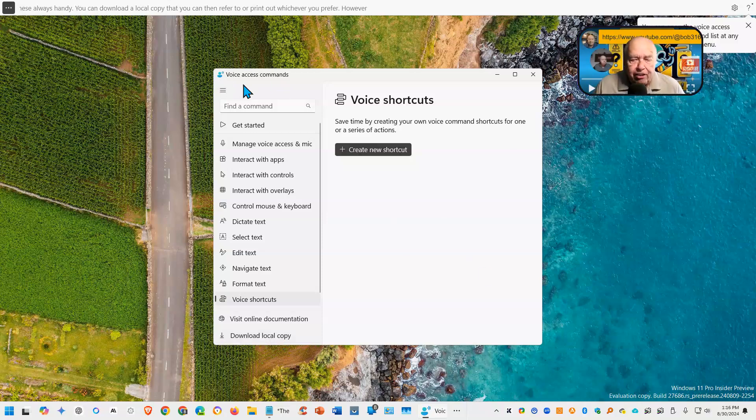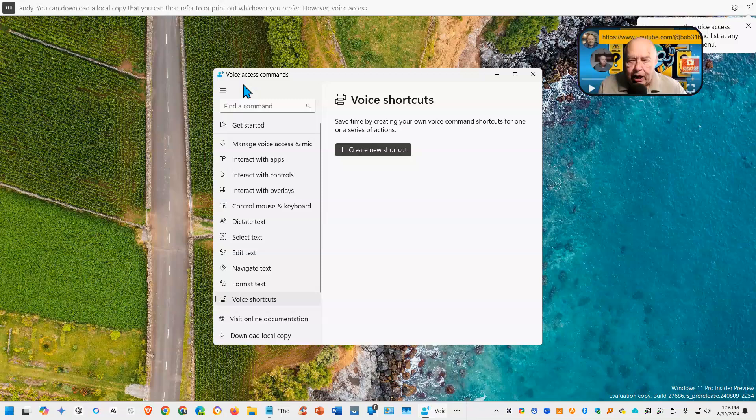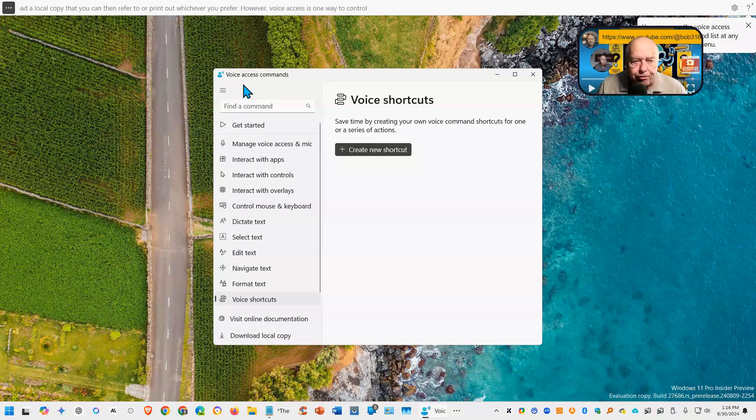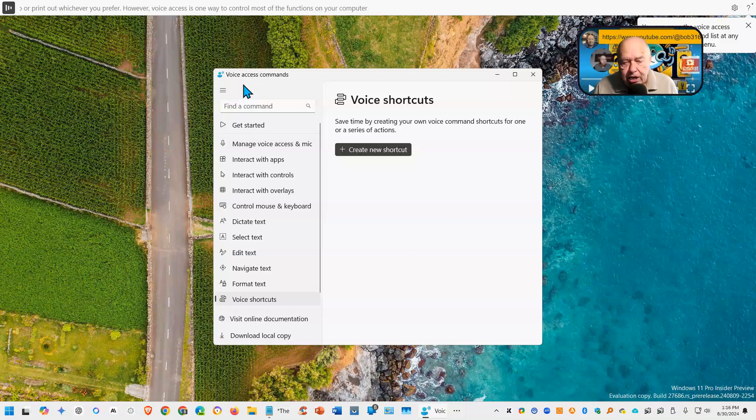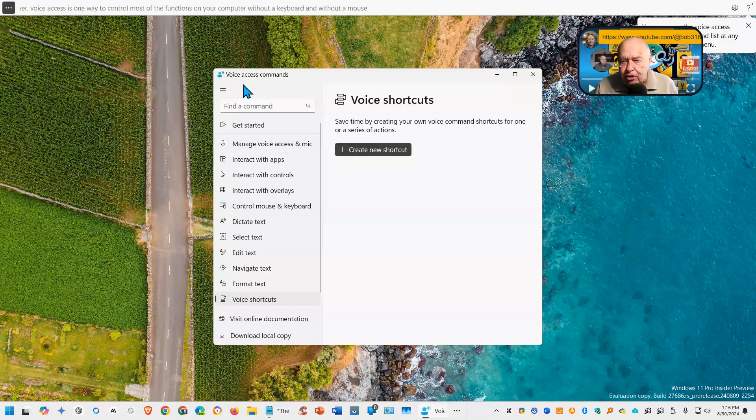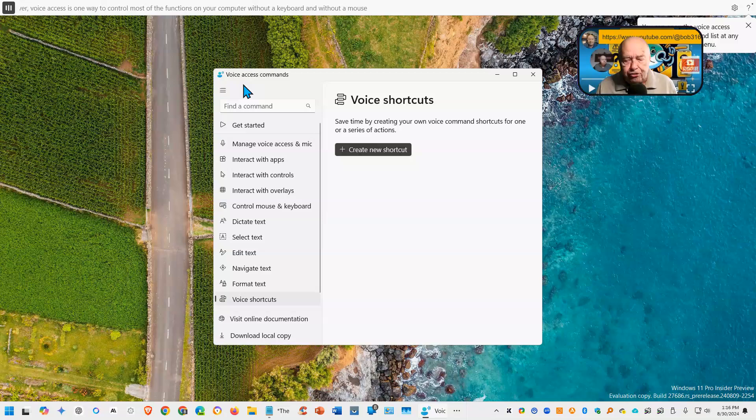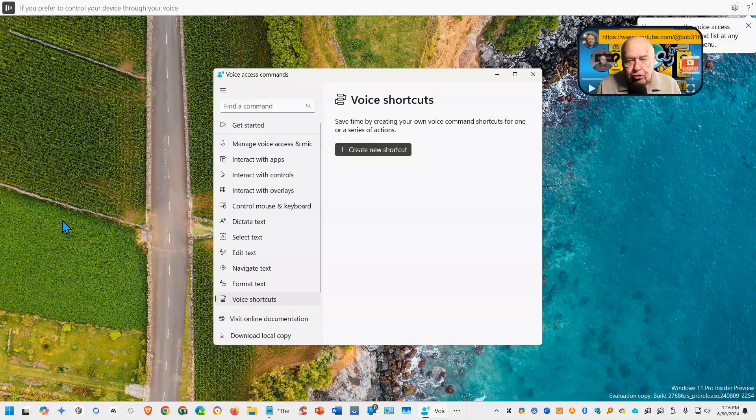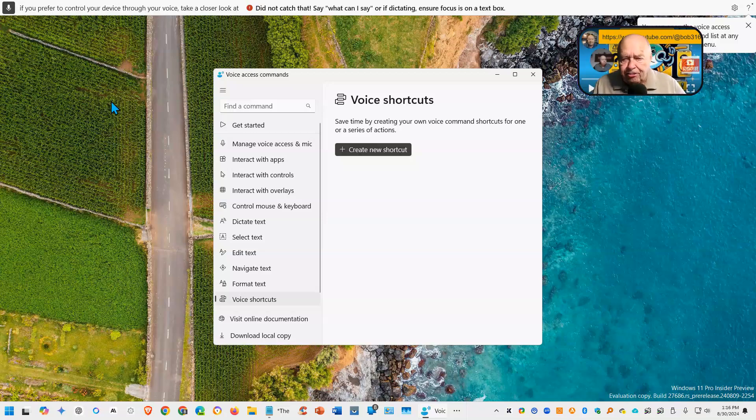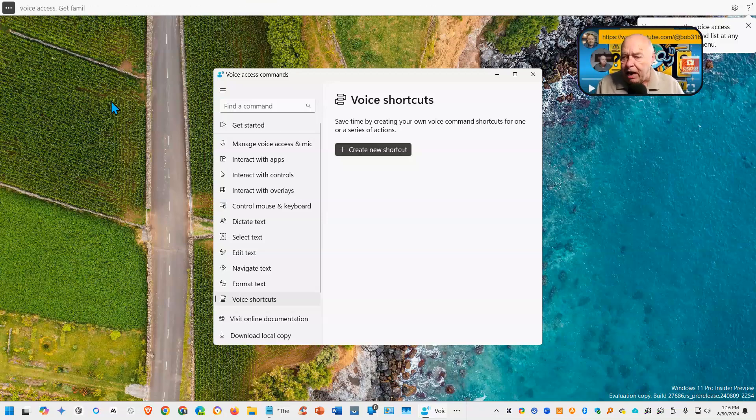Voice access is one way to control most of the functions on your computer without a keyboard and without a mouse, just use your voice. If you prefer to control your device through your voice, take a closer look at voice access. Get familiar with the commands.